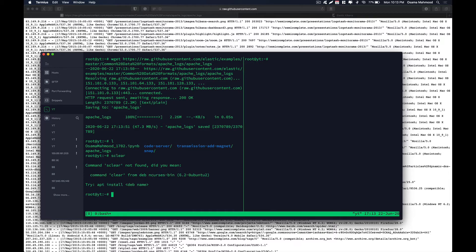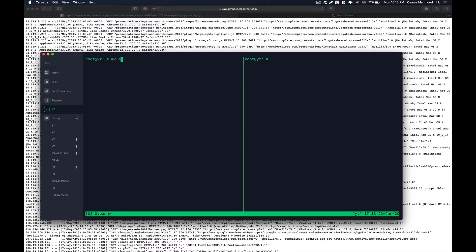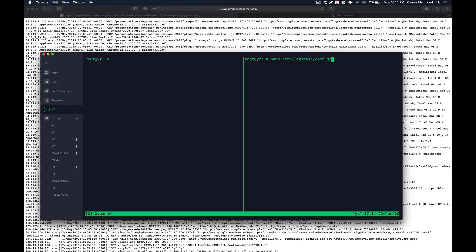We need to rename it — just run 'mkdir apache-log' to 'apache-log.log' and hit enter. Now we need to edit the config using nano, and we are going to name the config file 'apache'.